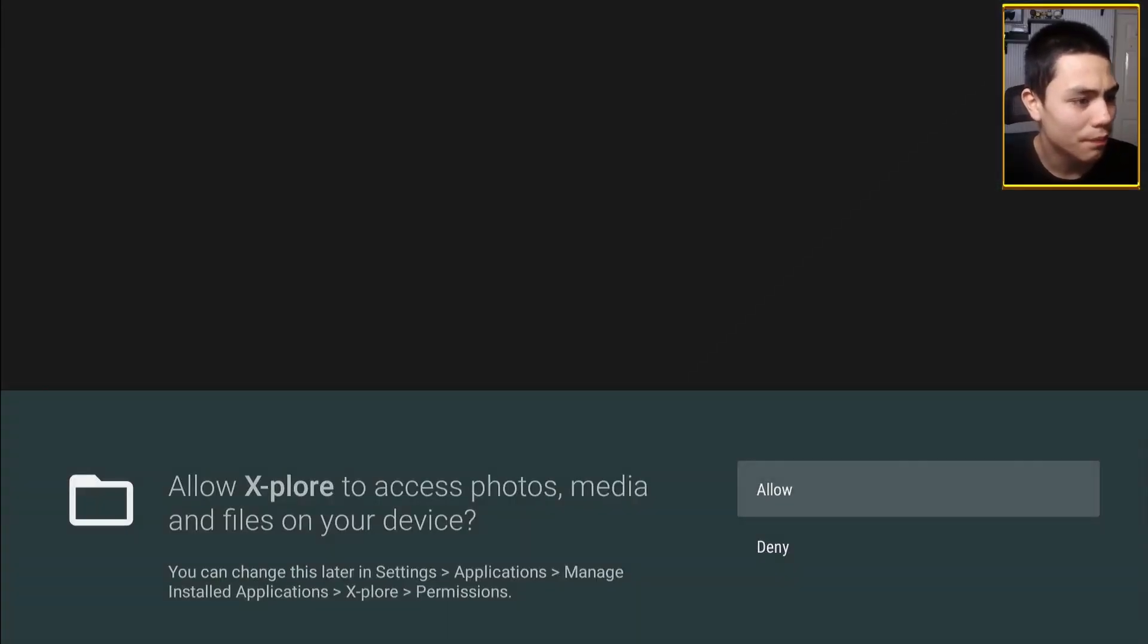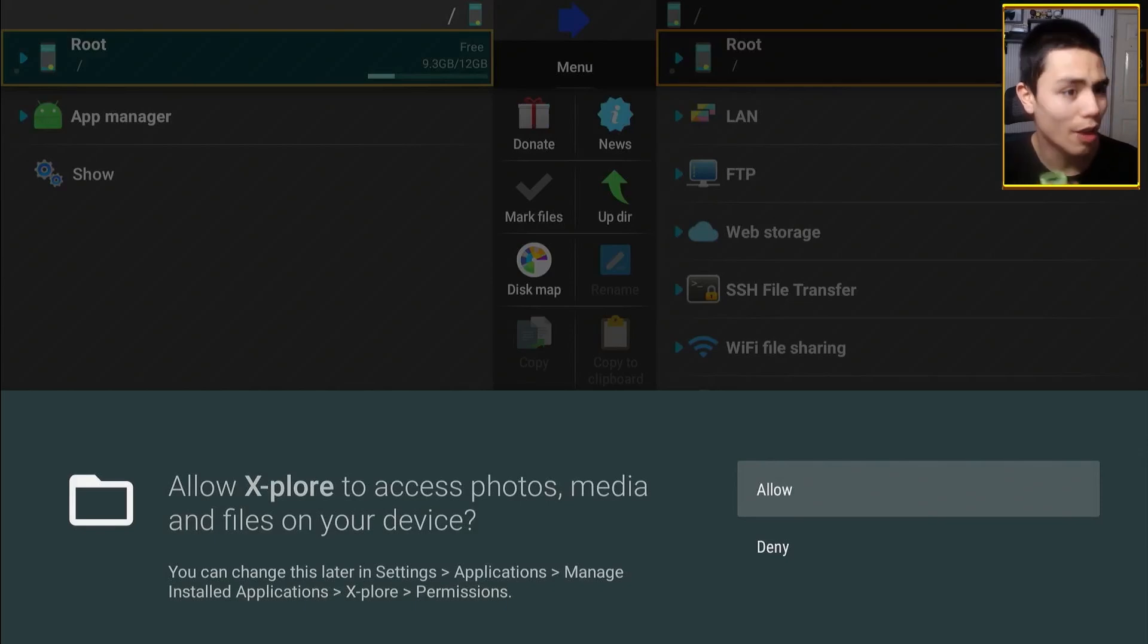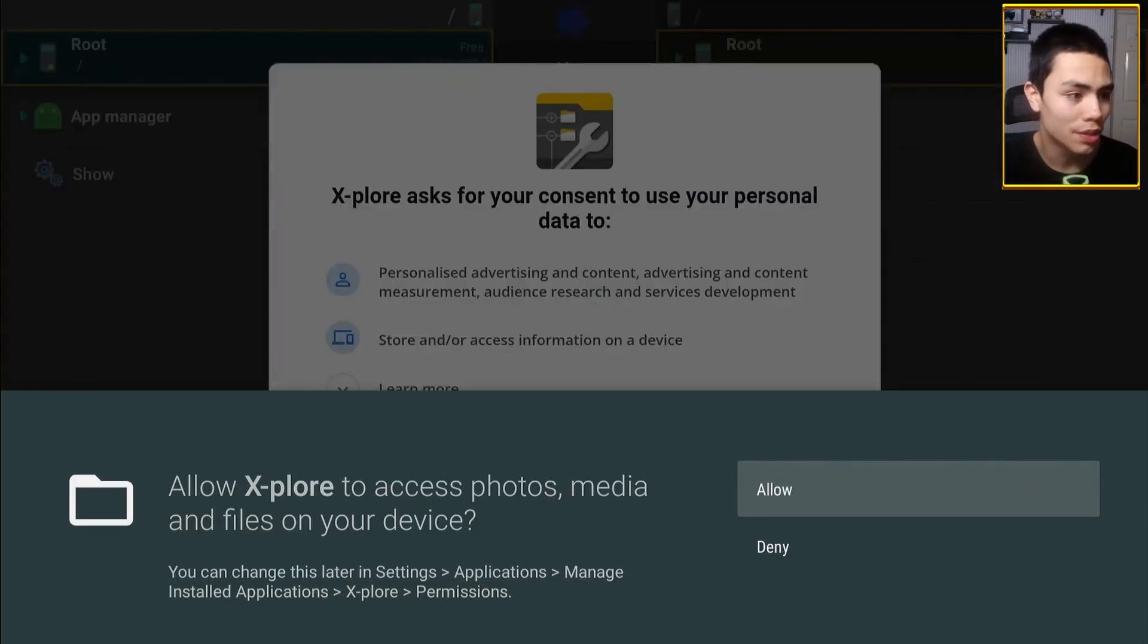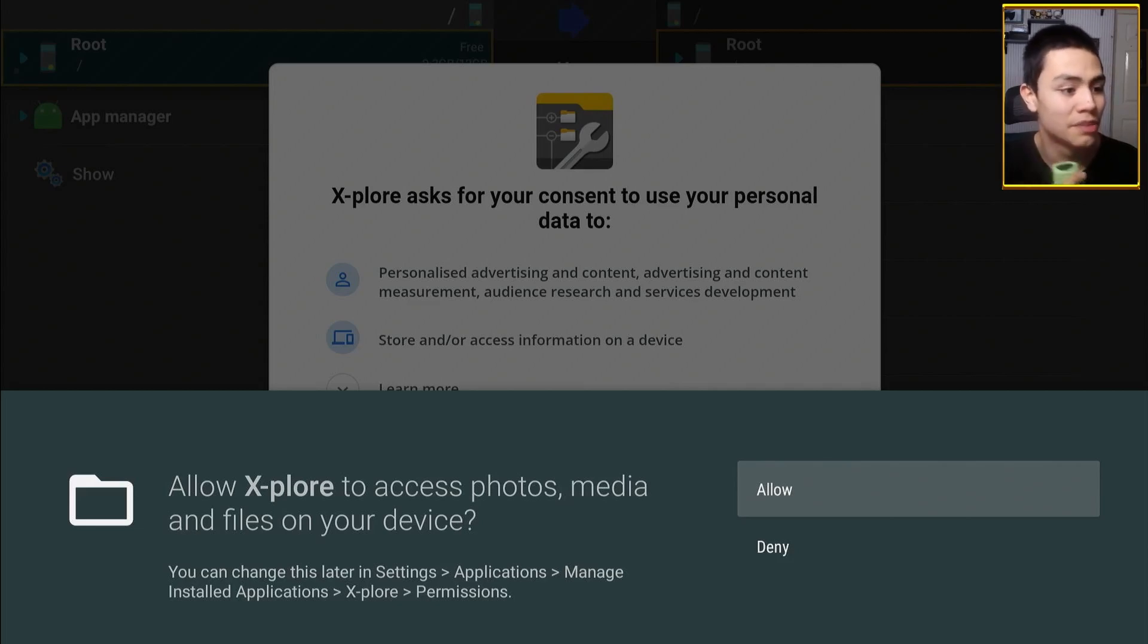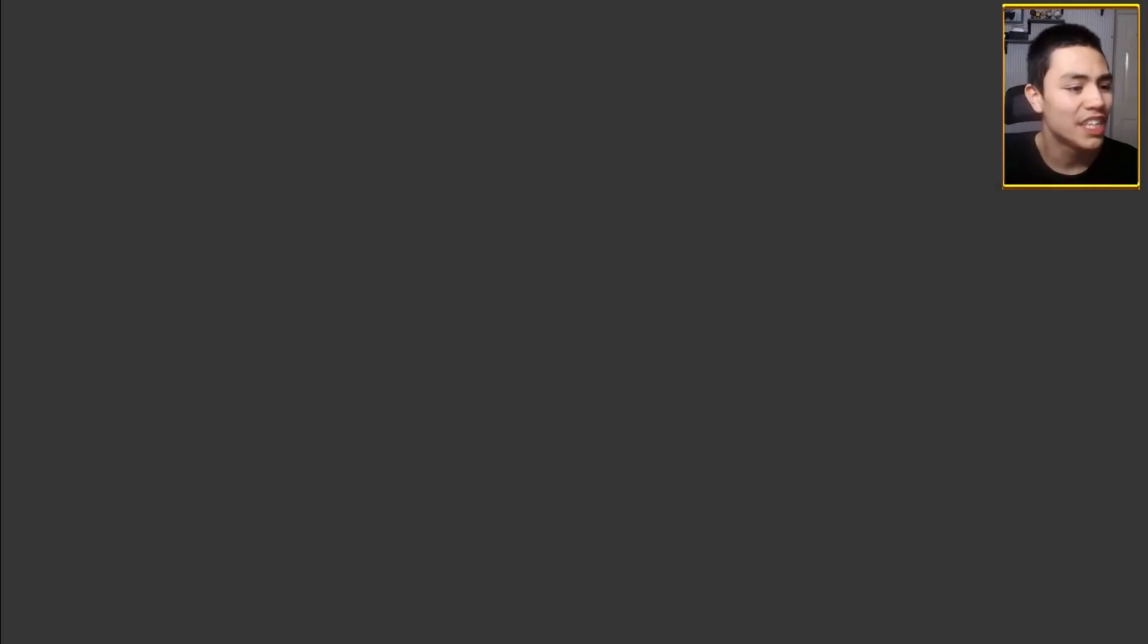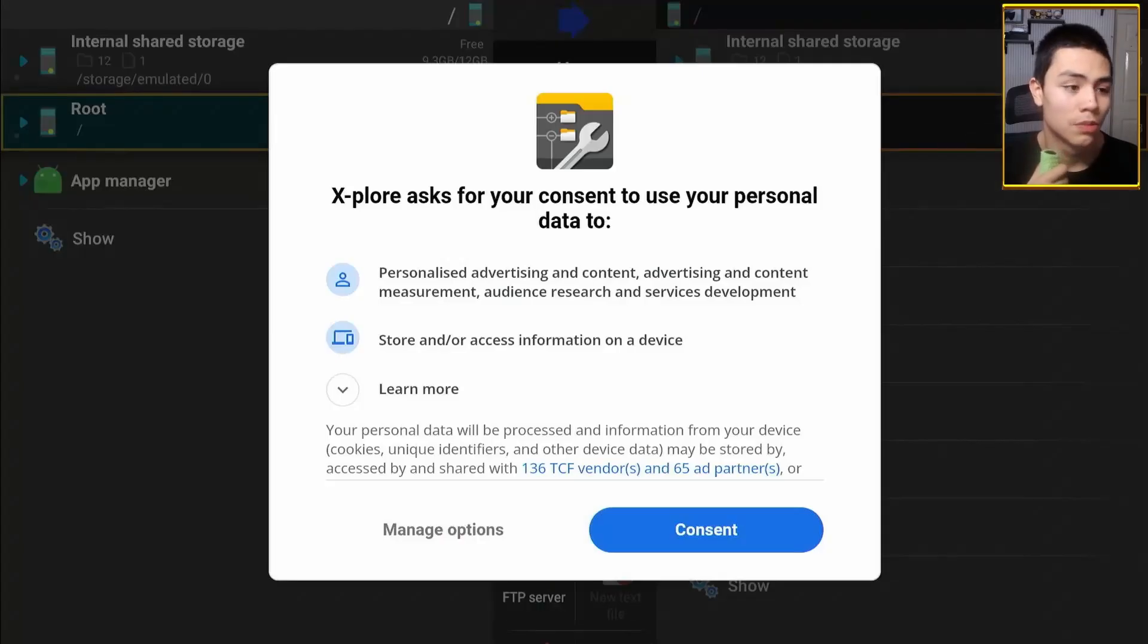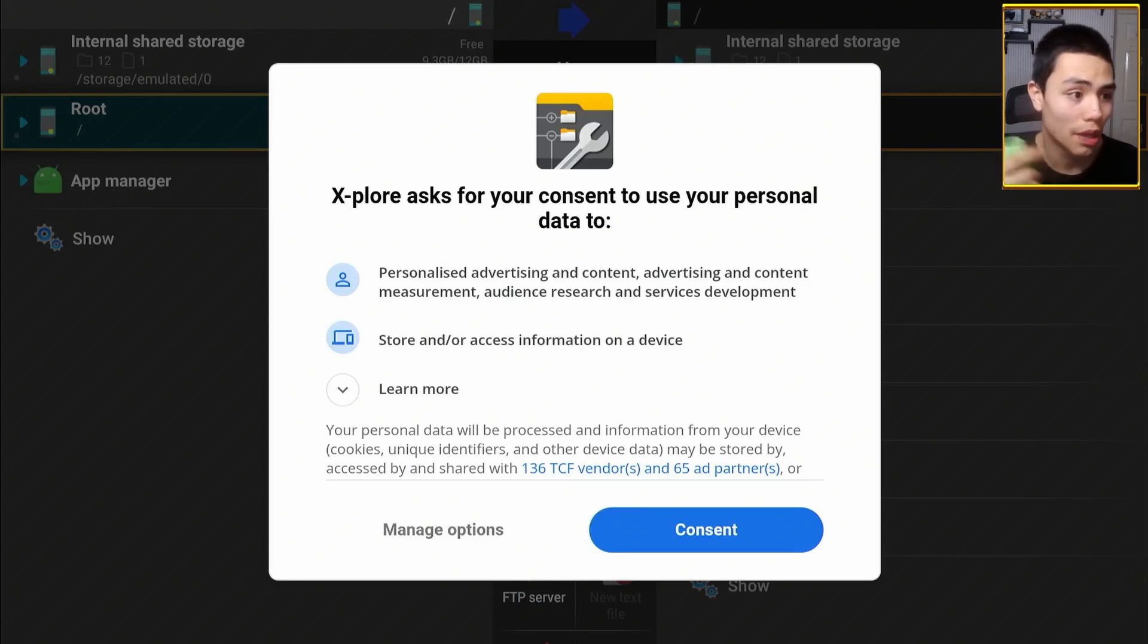So let's open it up. Now here, it's very important guys, make sure that you do click allow on this. If you click deny, you will have to reinstall that app.